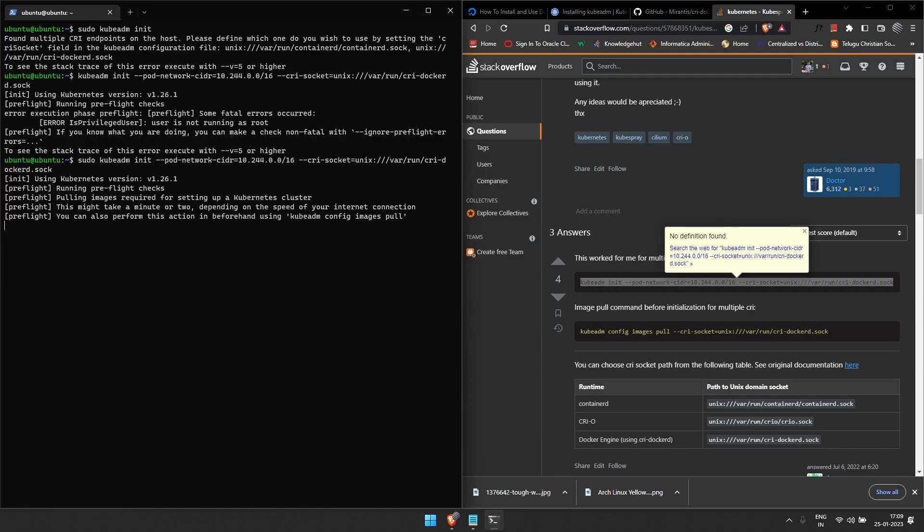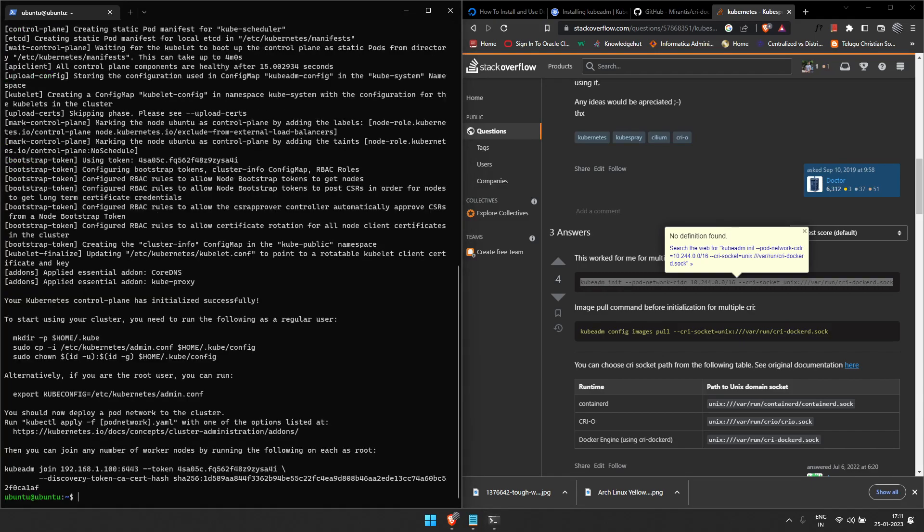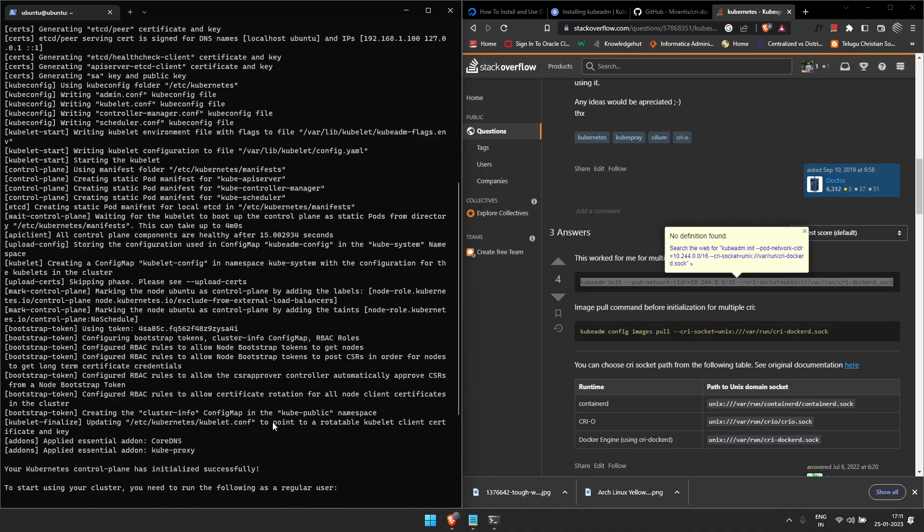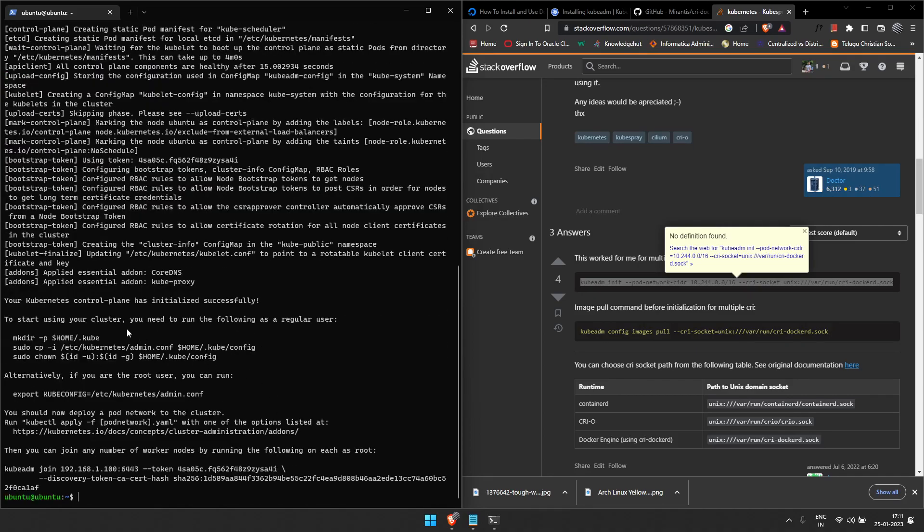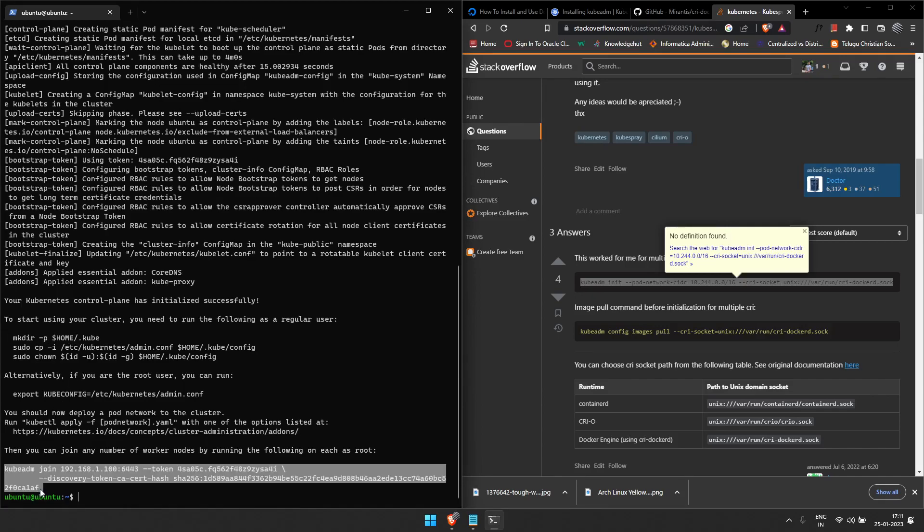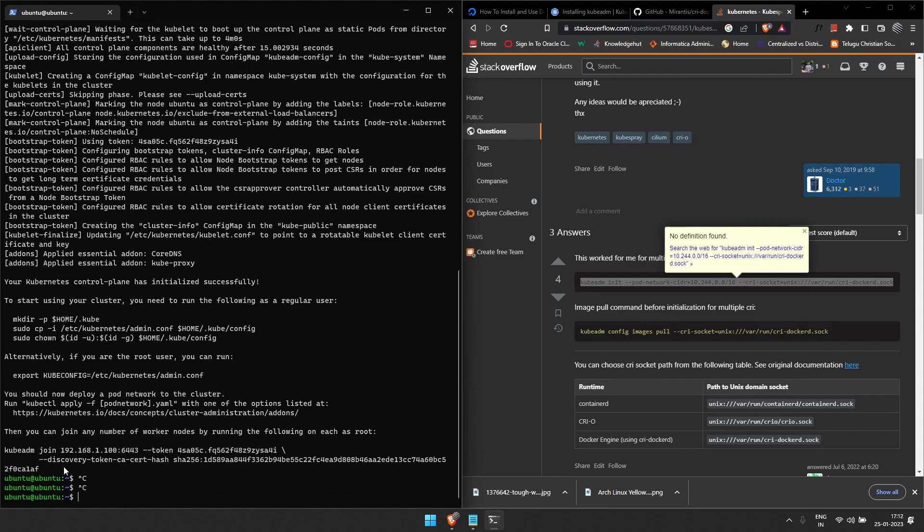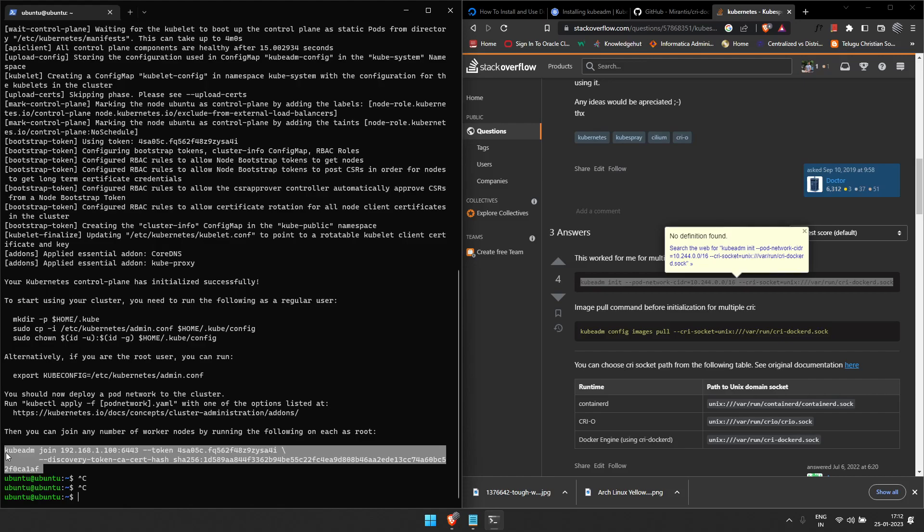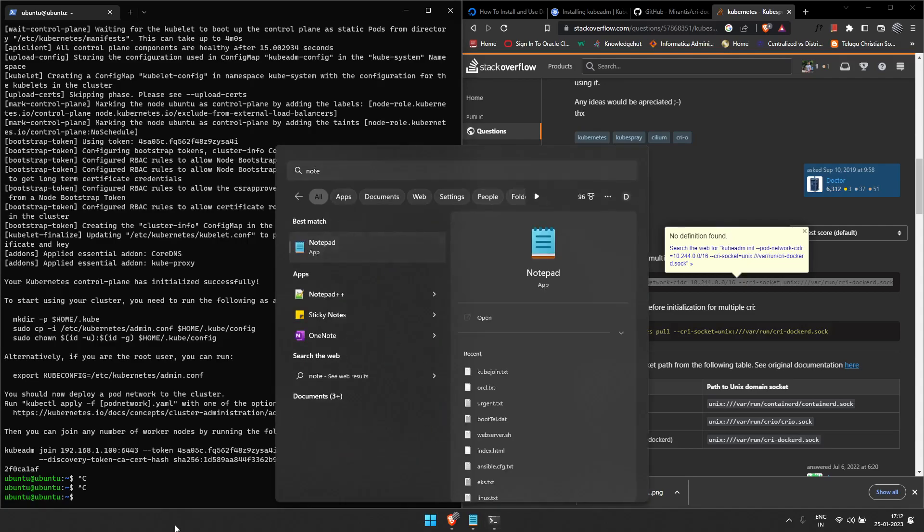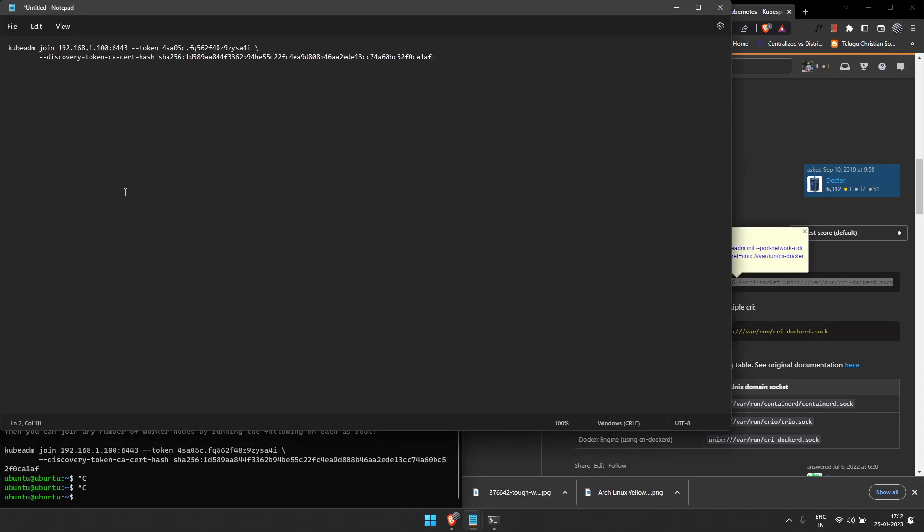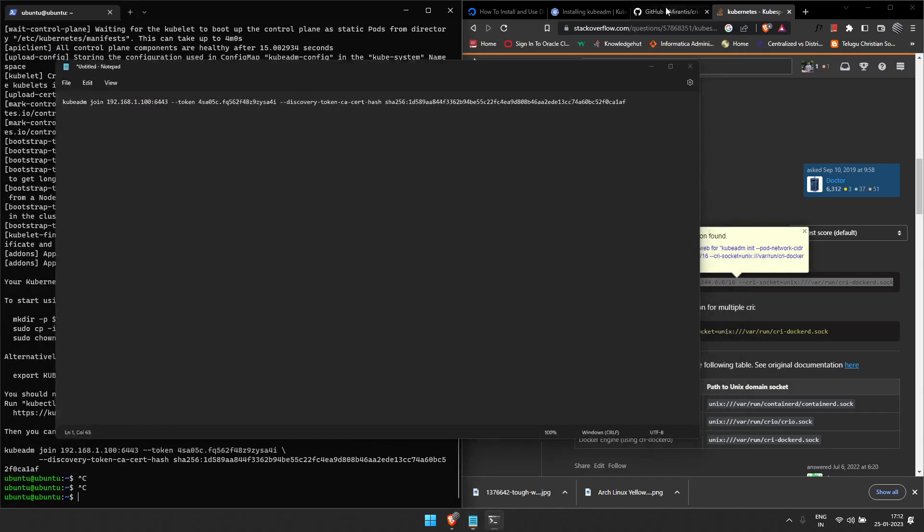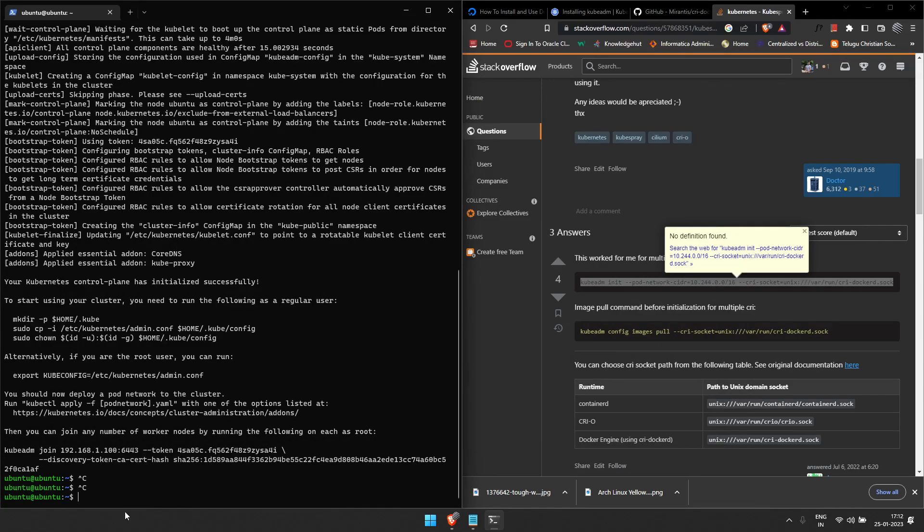So guys, our installation is done. Probably you will reach this point where you will be able to see 'to start using cluster you need to run the following as a regular user,' so these commands we need to copy-paste. Before that, I would recommend you copy this particular token which can be used to join other nodes into our cluster. I am going to save it for a later point of time.